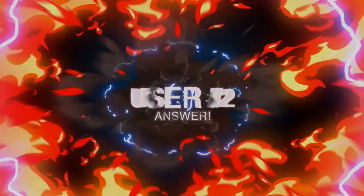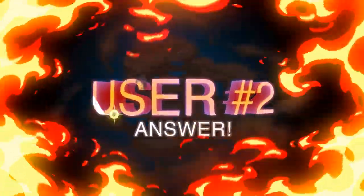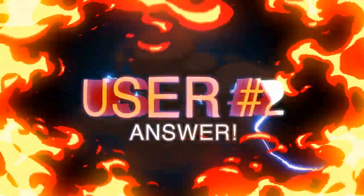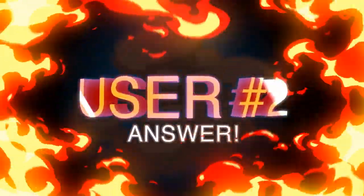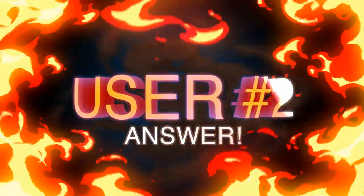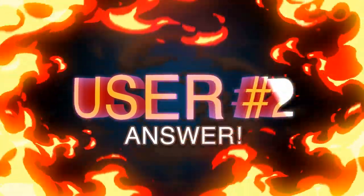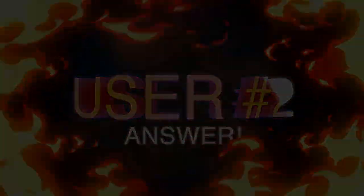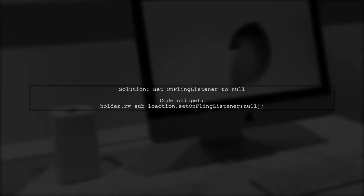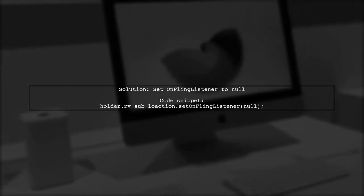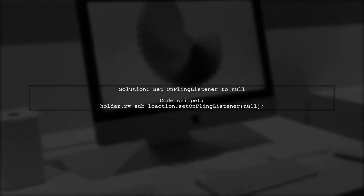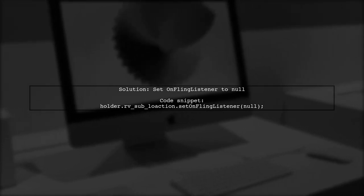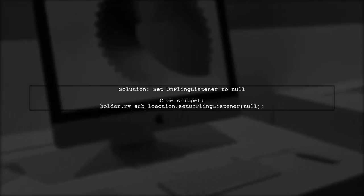Let's now look at another user-suggested answer. This user encountered an error with nested recycler views. They resolved it by setting the OnFlingListener to null.